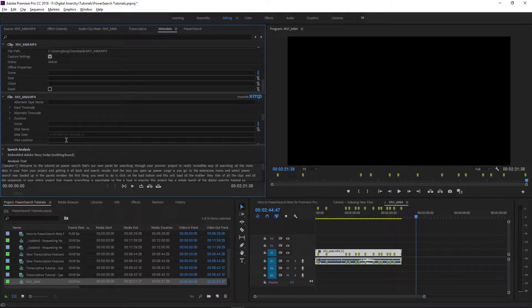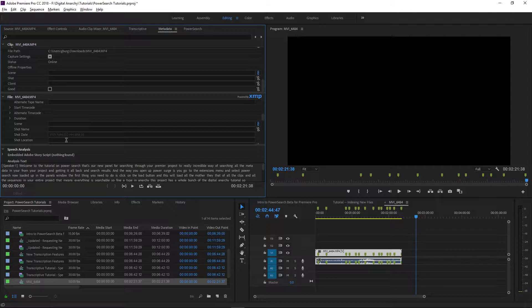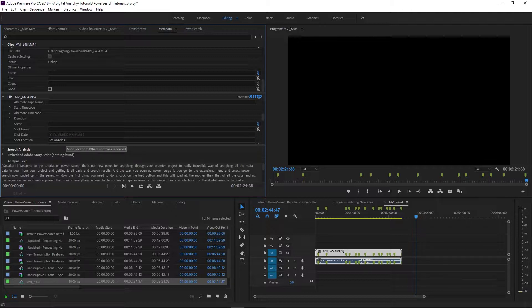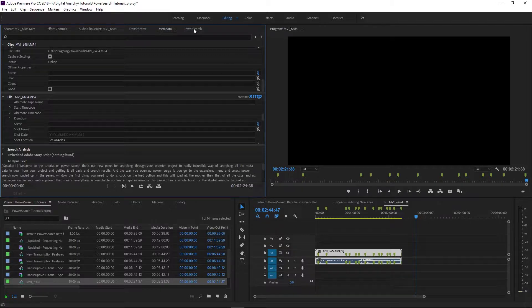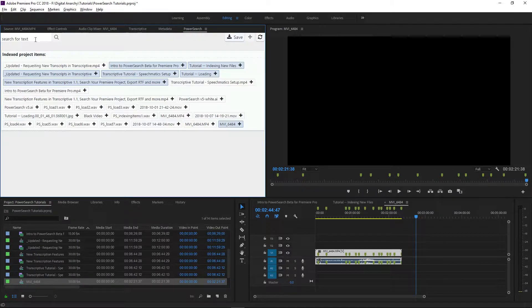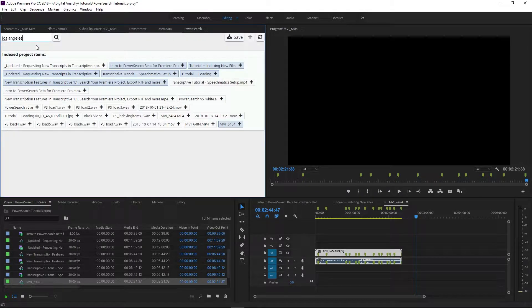For example, I'm going to add some metadata to this clip. I'm going to add a shot location. If I just add the metadata and then search for it, it won't show up.